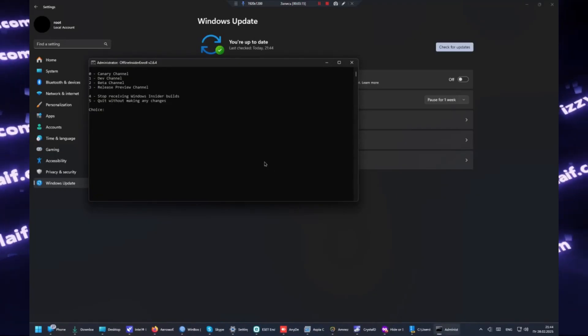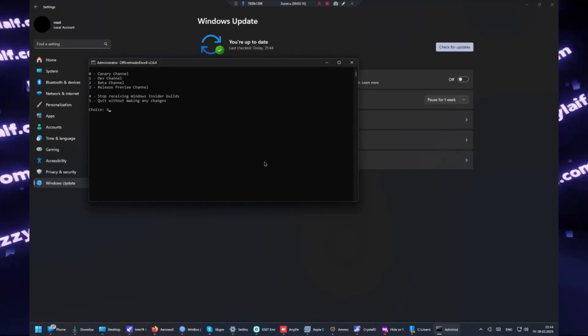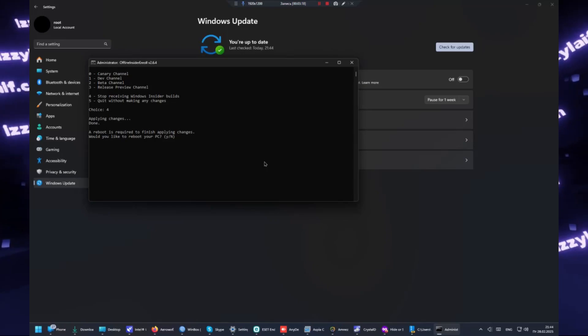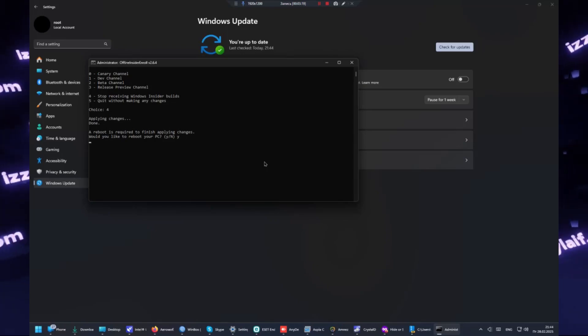So this is how you stop a particular Windows update while keeping all the others.